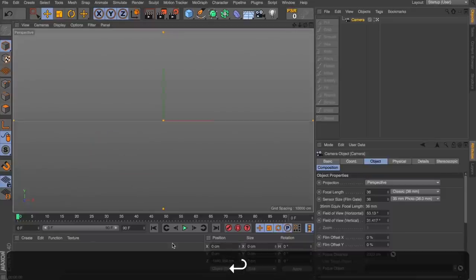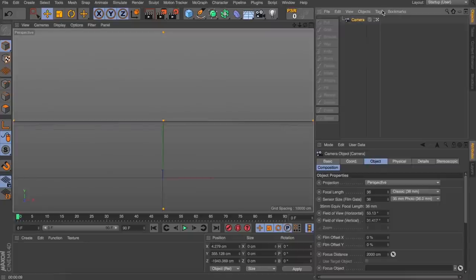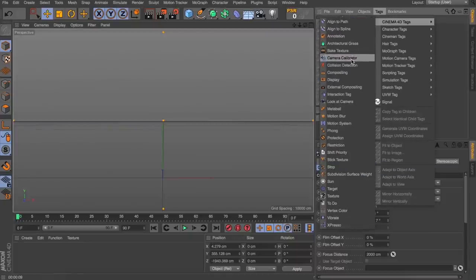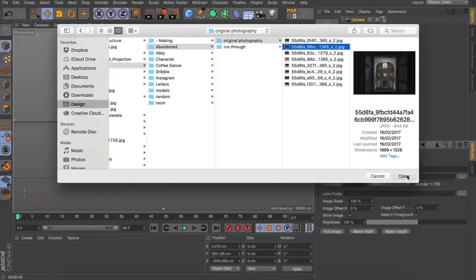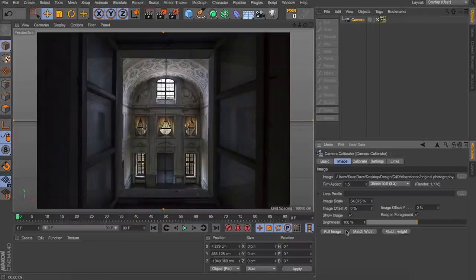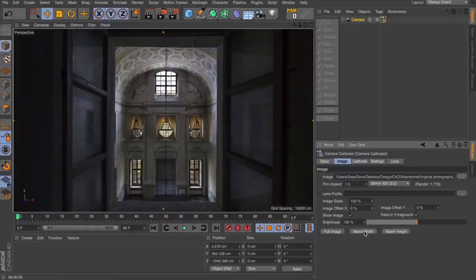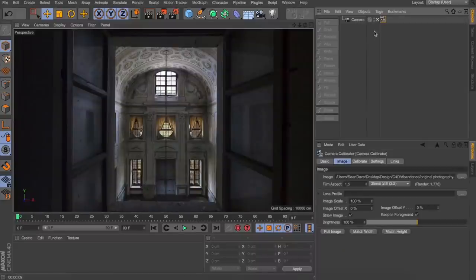I'm going to open up a new scene and first up let's throw in a camera. I'm just going to reposition our camera so it looks similar to what would have been taken for our photo. And then we're going to apply to our camera a camera projection tag. We can throw that image reference straight into our image field here. We can change it so we can view our full image or match either the width or height, based on the dimensions of our viewport. When I click off this camera projection we no longer see that projection of the image.